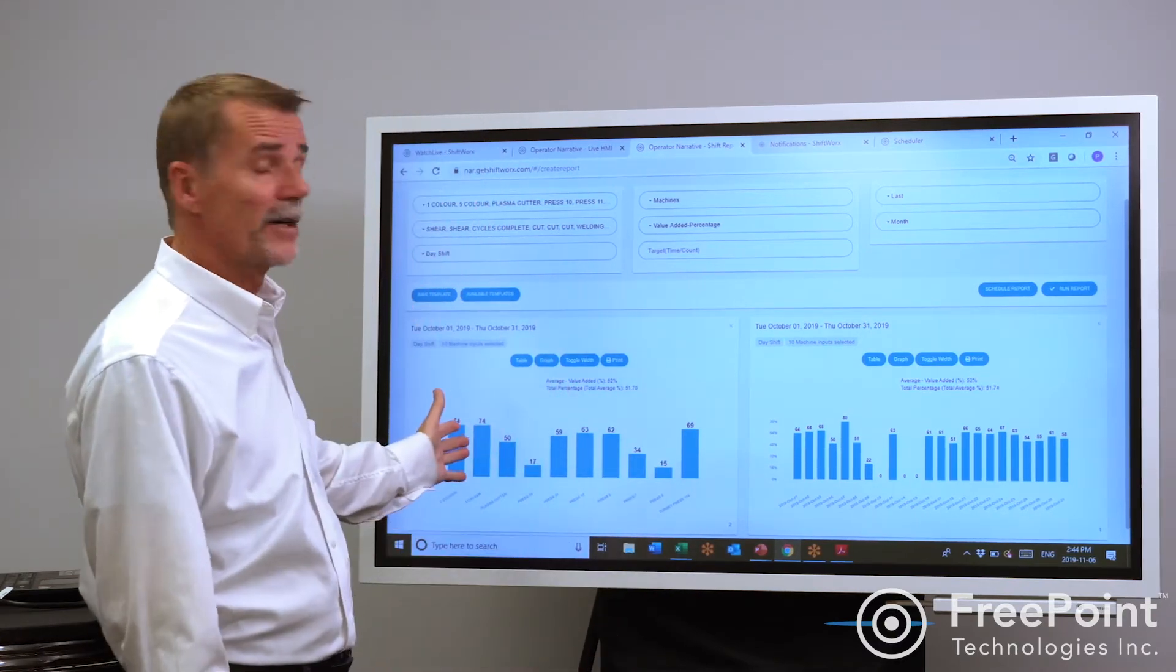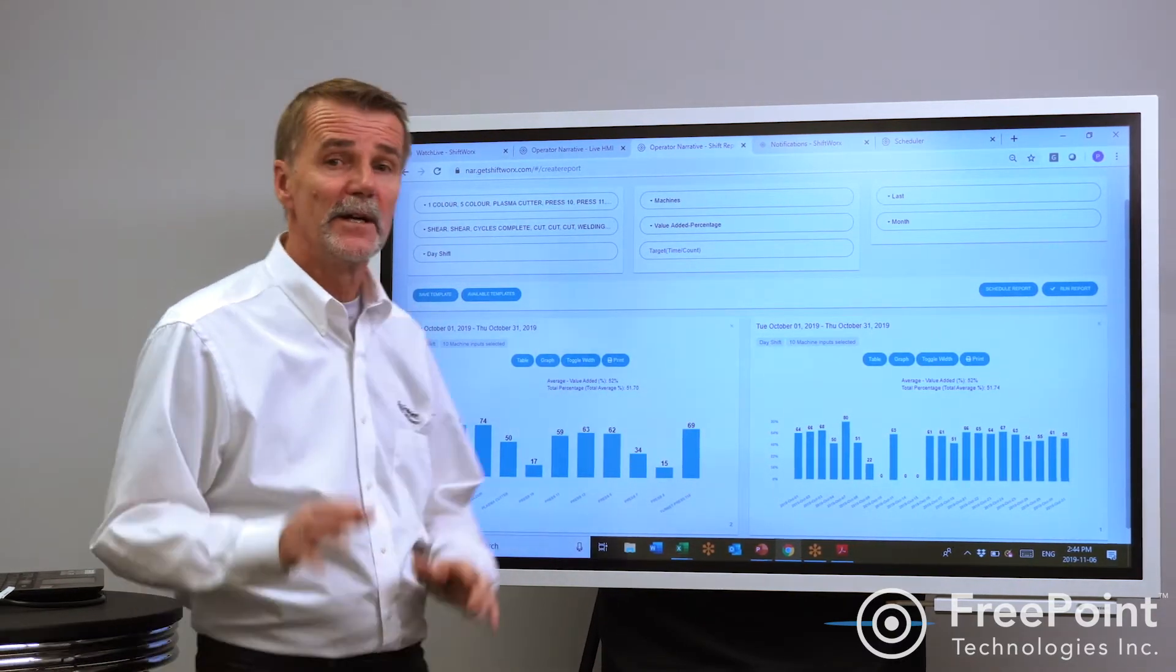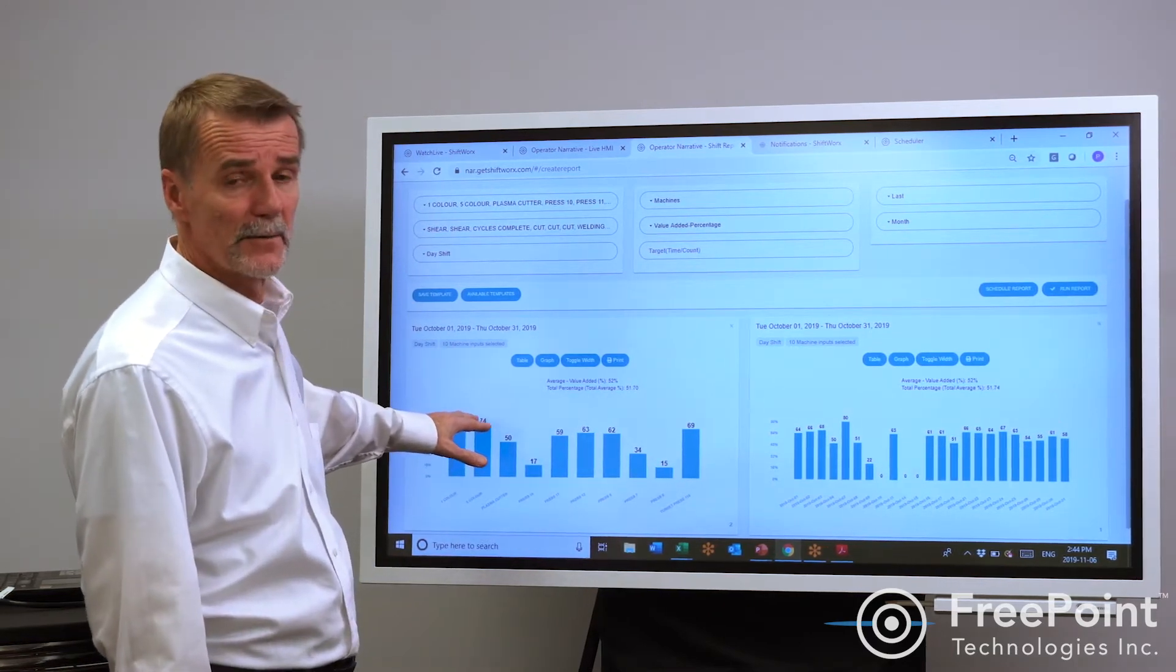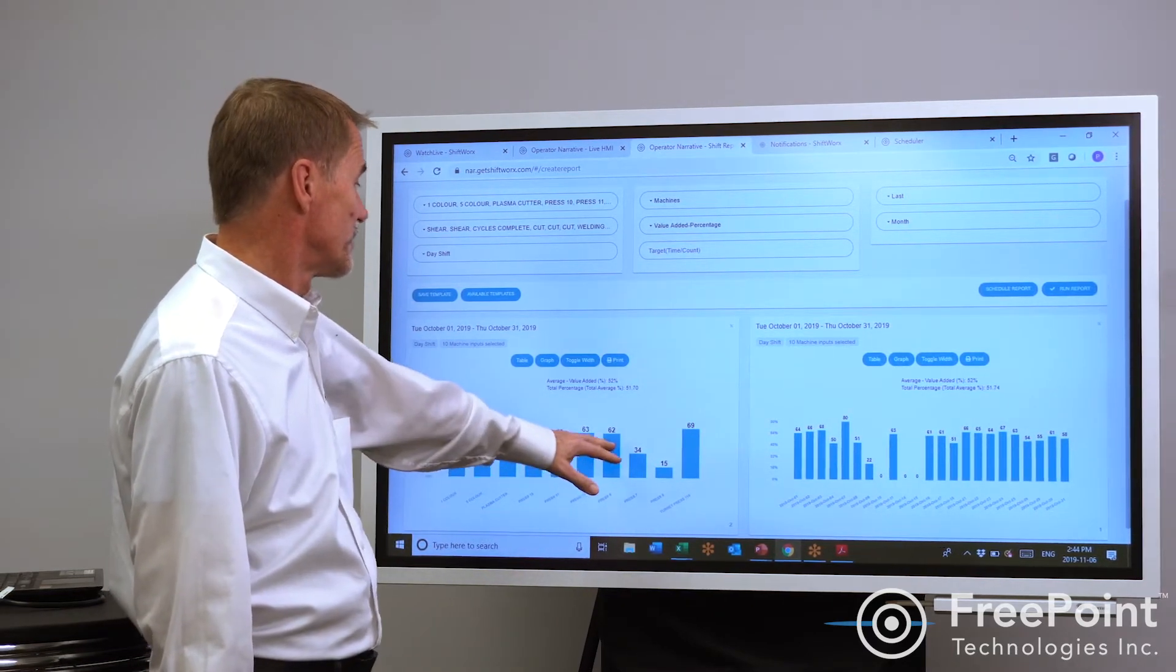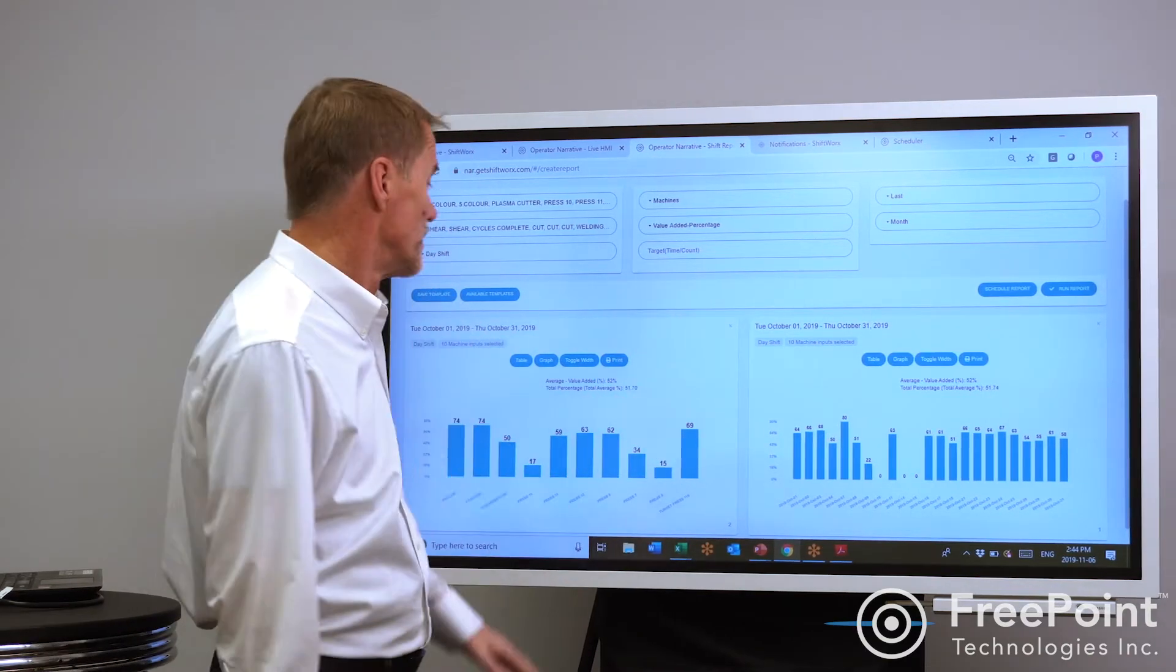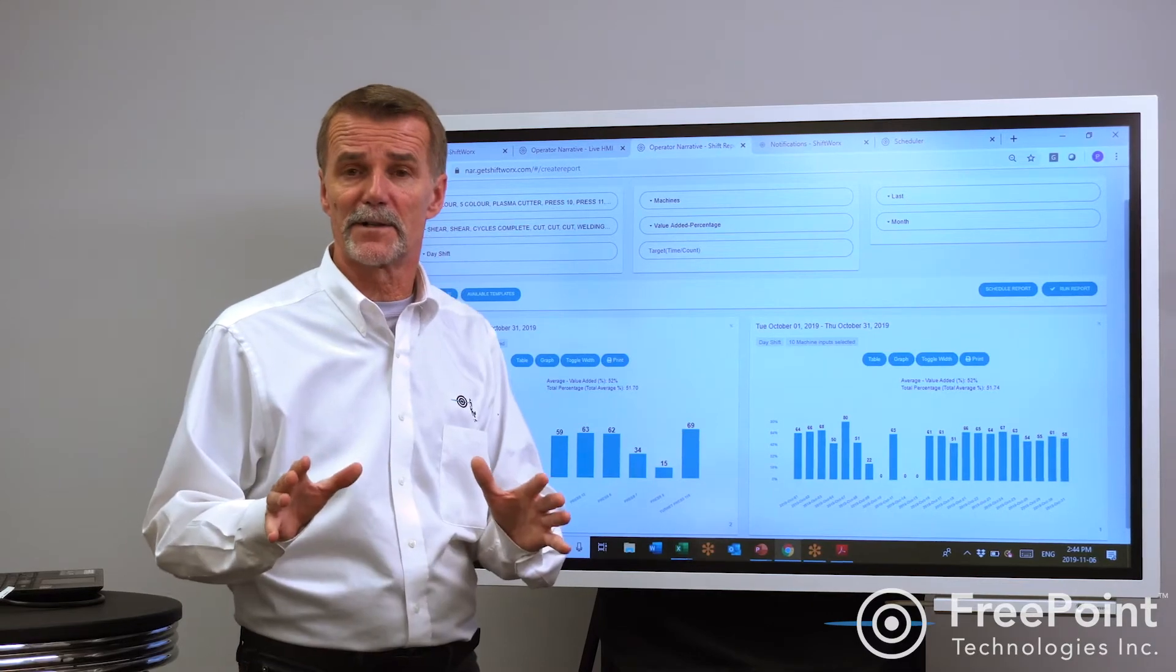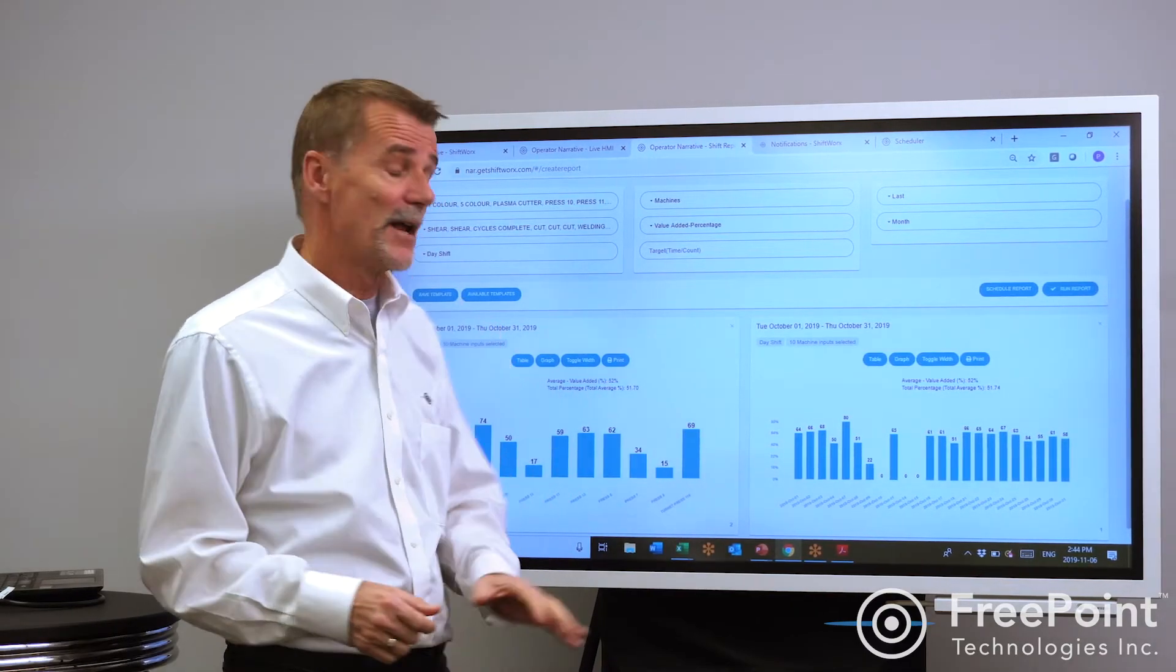When I look on a machine-by-machine basis, I see a completely different story. Some people will take a look and see these 74s and say those machines are running great and these 34s and 50s are running poorly. However, the opposite may be true. These could be very old machines running very slowly. They're hitting great OEE numbers.